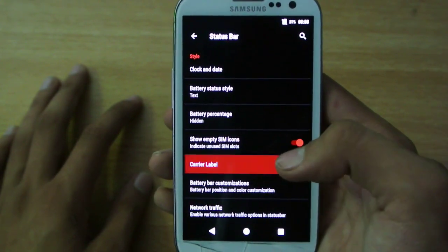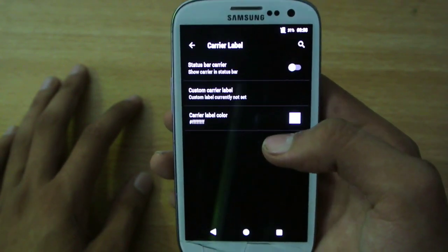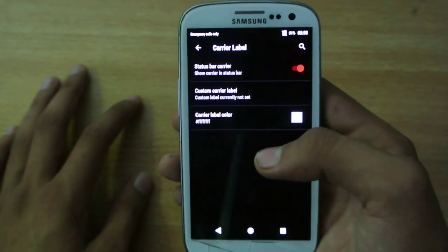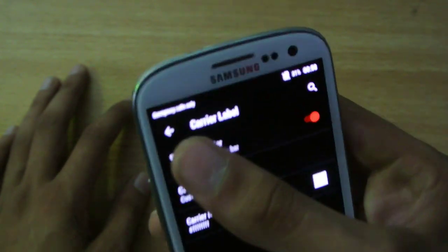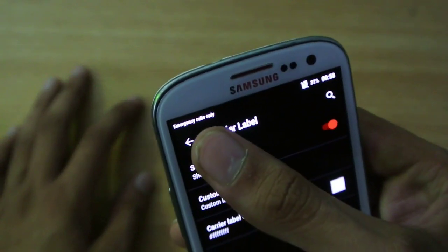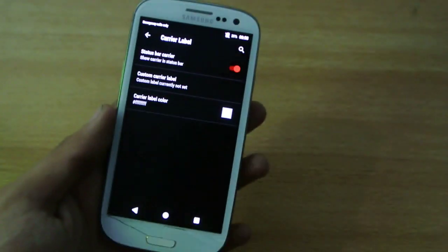Some network traffic option, carrier label, you can turn it on. I don't have any SIM card so it will say emergency calls only.